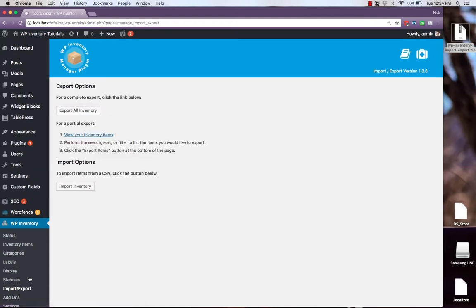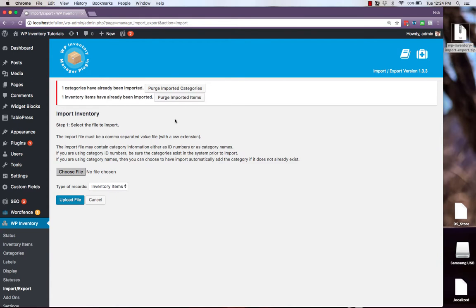If we navigate there we'll see options to export and import inventory. We'll start with importing. The import file must be a spreadsheet with a CSV extension. It can contain category information either as ID numbers or as category names.